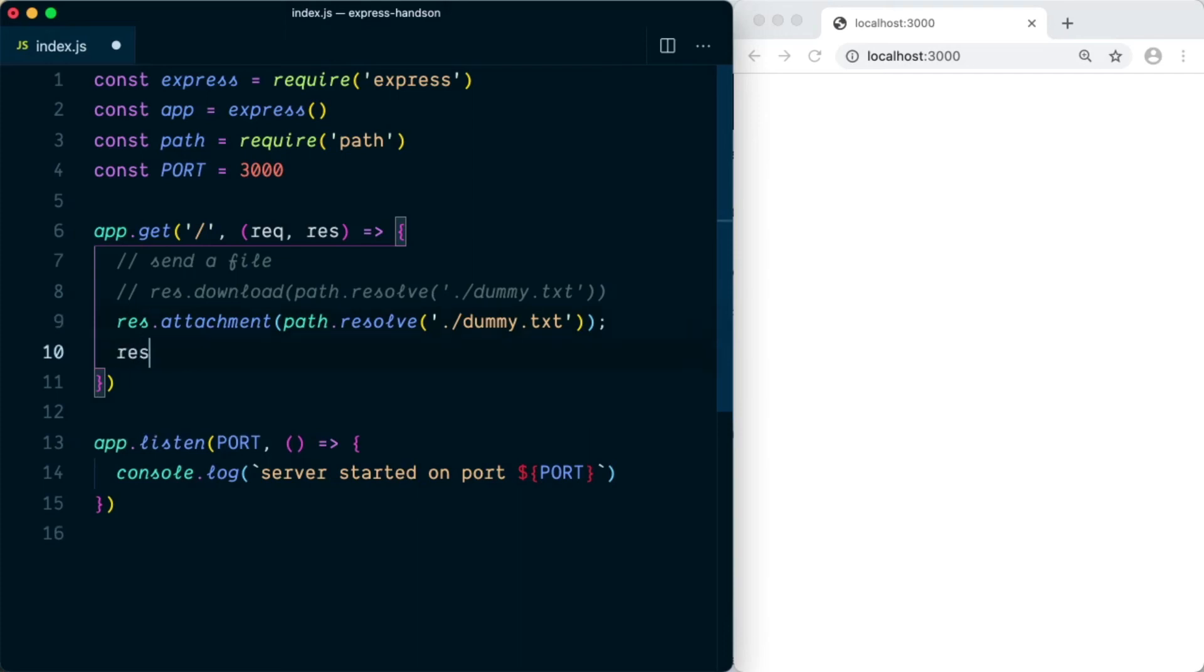So to send the file we need to say res.send and this will finally close the request-response cycle.